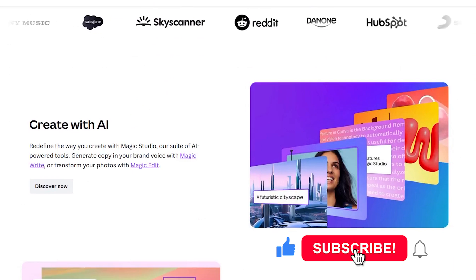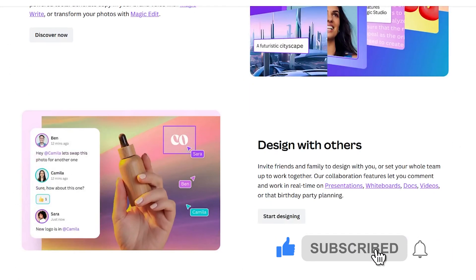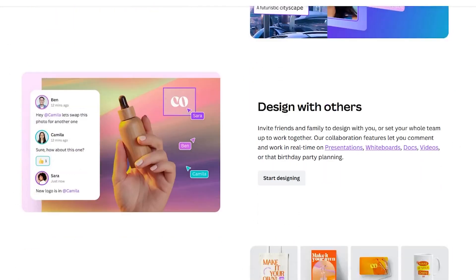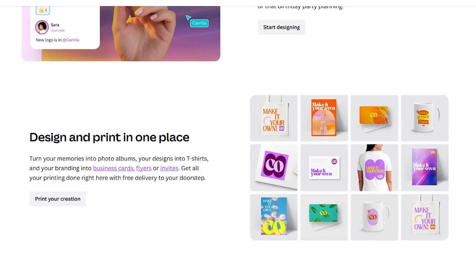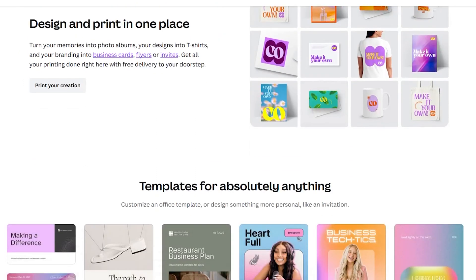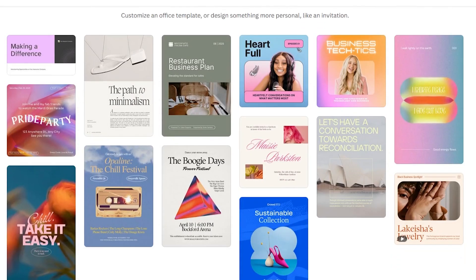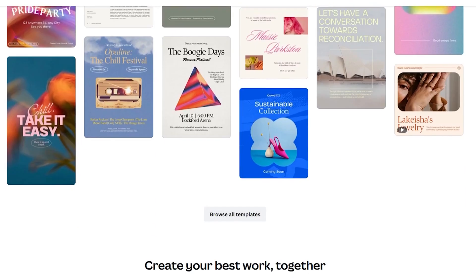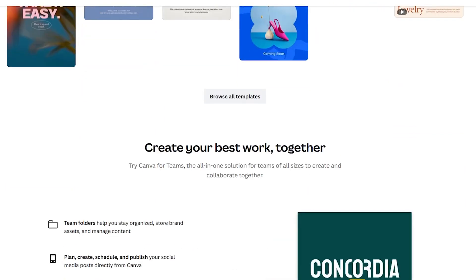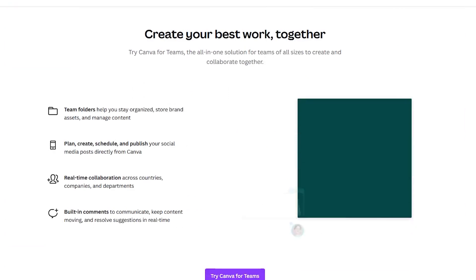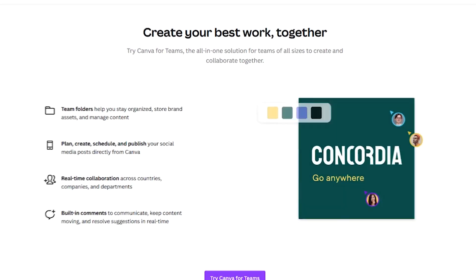But did you know there is a secret trick to unlock even more amazing graphics in Canva? I'm talking about Canva brand codes. But what the heck is the brand code, you ask? Keep watching to find out how these codes can take your Canva designs up to a notch.